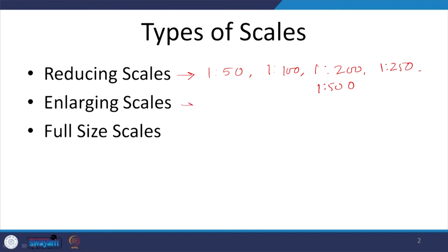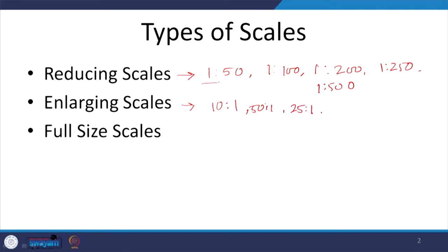The second type is the enlarging scale, where the real object is much smaller and what is shown on the sheet is a much bigger version. Here you write 10:1, 50:1, or 25:1. How do you decide what scale to follow? Usually there are standard scales, and you choose a scale depending upon the size of the drawing to be represented and the size of the object.